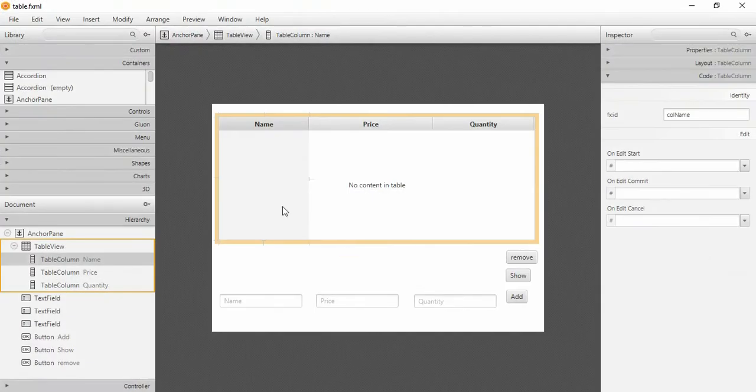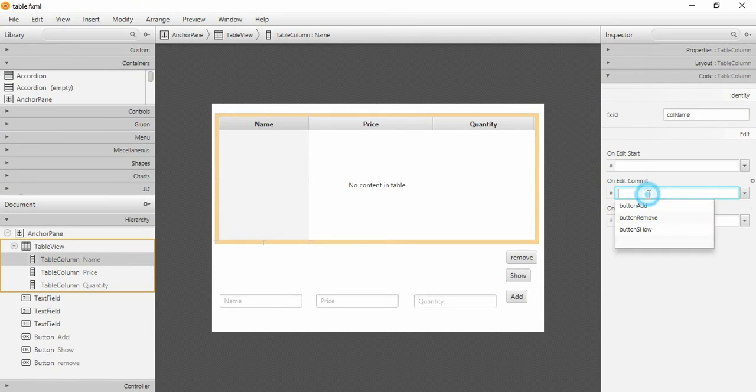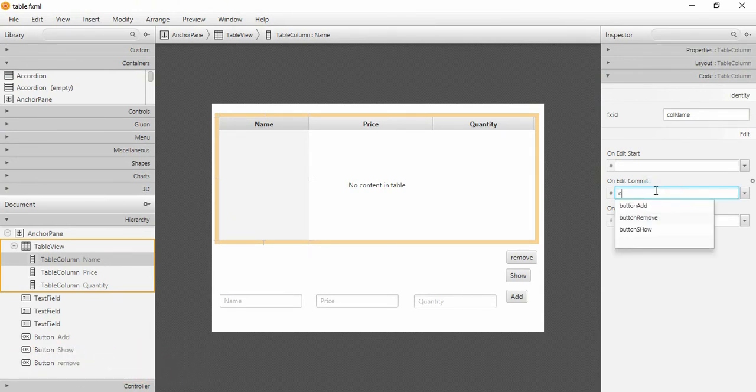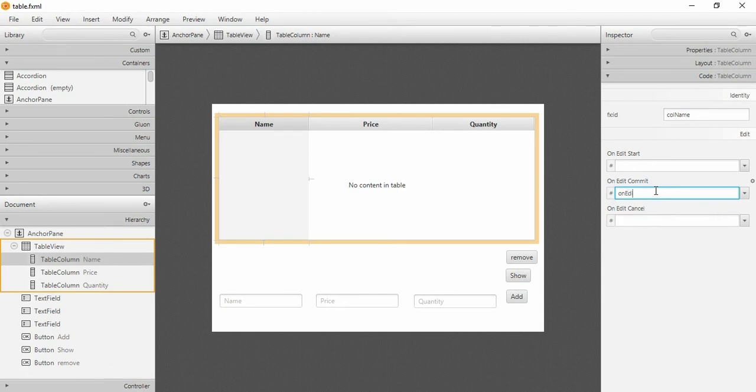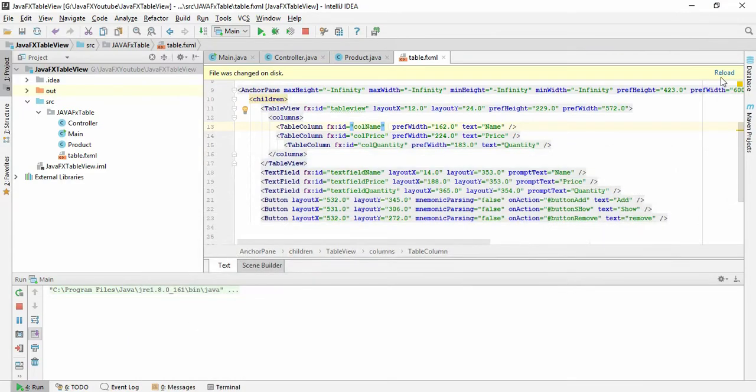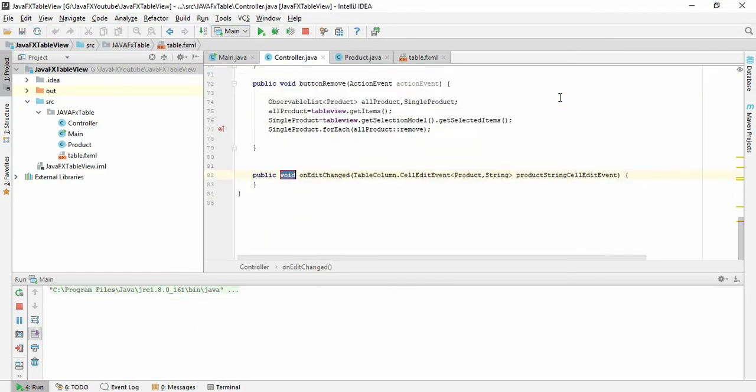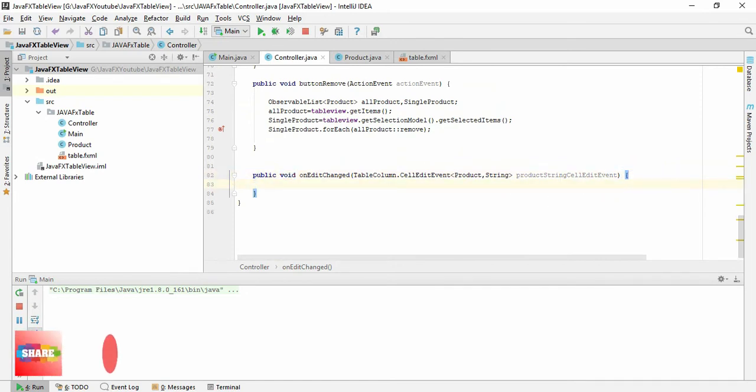I am opening it in SceneBuilder. So in this name field give onEditCommit something like that, give onEditChanged, save it and reload it. Now here we first have to keep the index of the changed value.